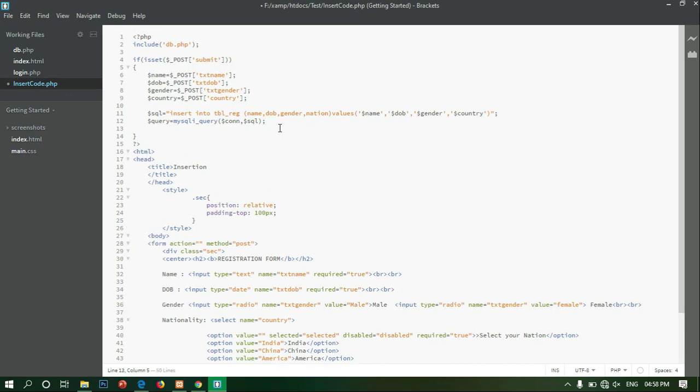If you compare the code, you will check the errors in the variable and fix them.